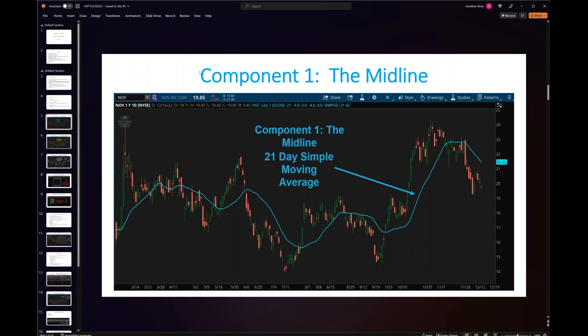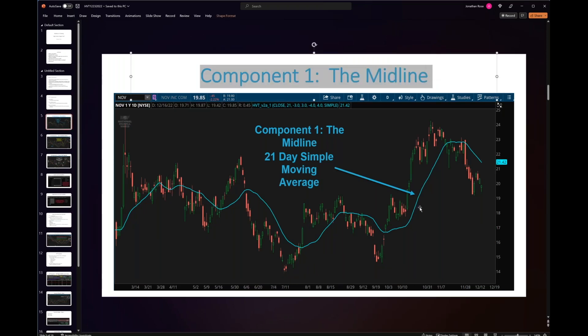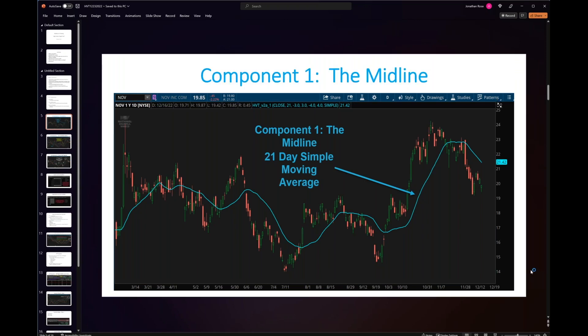Let's talk about the first component, which is the midline — the blue line here. This is NOV, pulled earlier in the week, so if it doesn't coincide with what you're looking at today, that's why. The blue line is, in the standard out-of-the-box HVT tool, the 21-day simple moving average. That is your midline, your center line, that will act as support and resistance. It's probably not someplace that a stock, future, or any instrument is going to stick around for long.